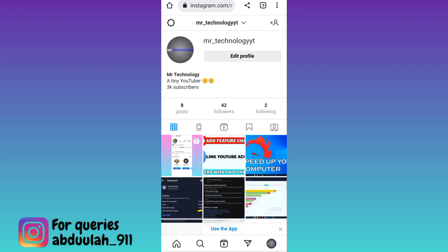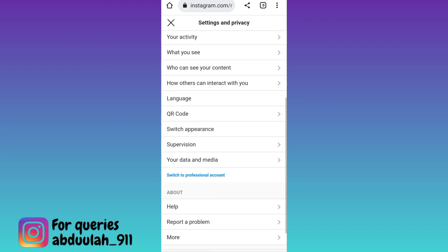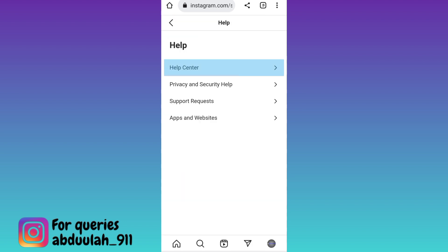Once you have logged into the Instagram account that you want to delete permanently, at the top left corner of your screen you will see the settings icon. Click on it, scroll down to the bottom and click on Help, then click on Help Center.